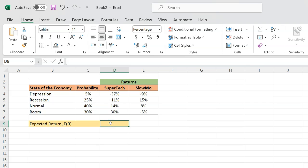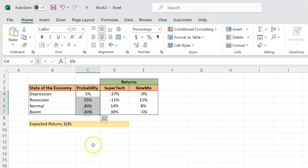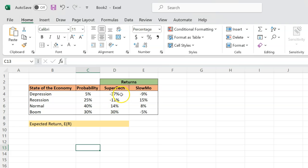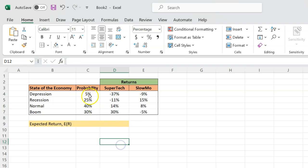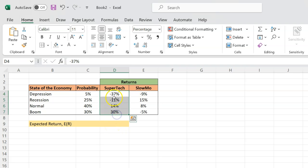If somebody asks you what is the expected return on Supertech at time period zero going forward, you have to account for all the different returns that can happen and the probabilities with which they would happen. It would be simpler if there were equal chances for each state — then you could just take a simple average. But that won't work if the probabilities are not the same for different outcomes. The way you calculate expected return is you take a weighted average of these returns where the weights are the probabilities.